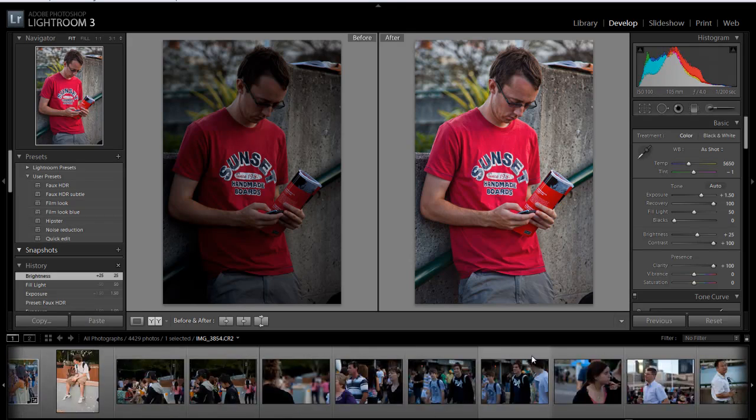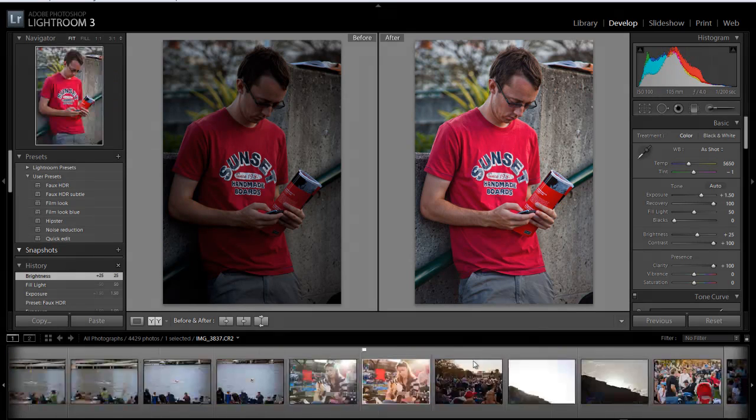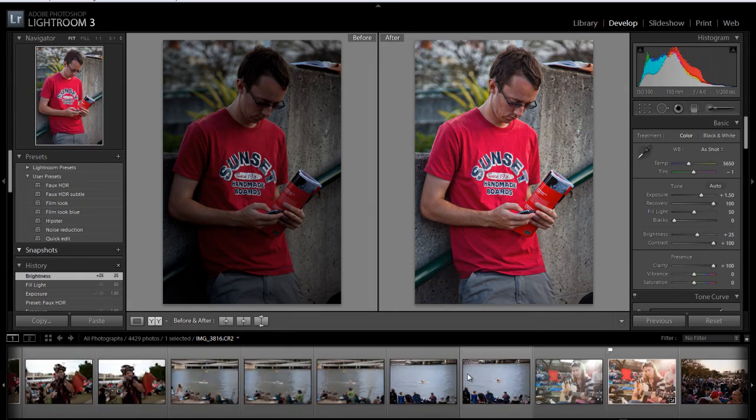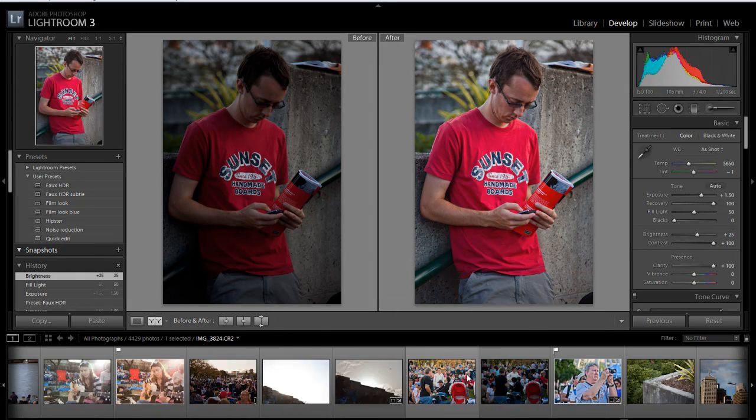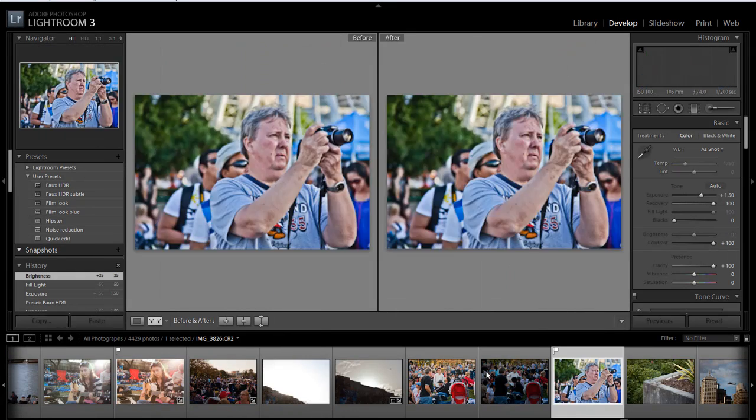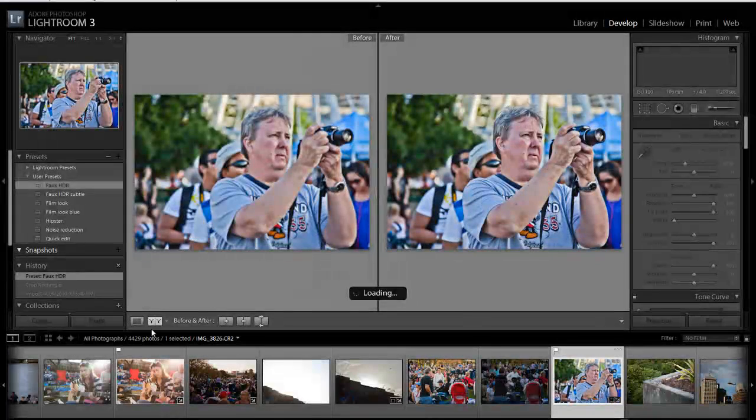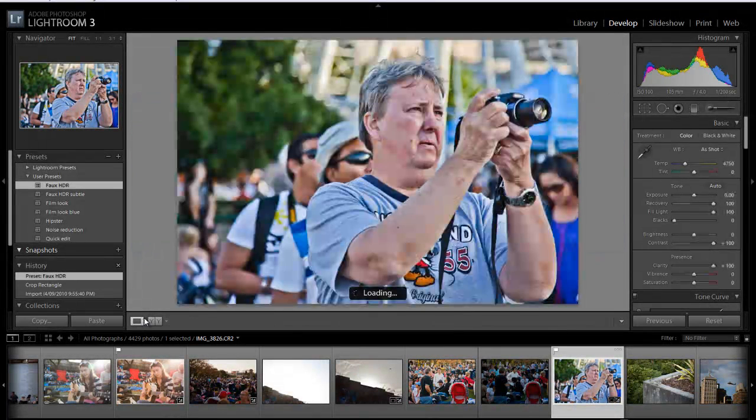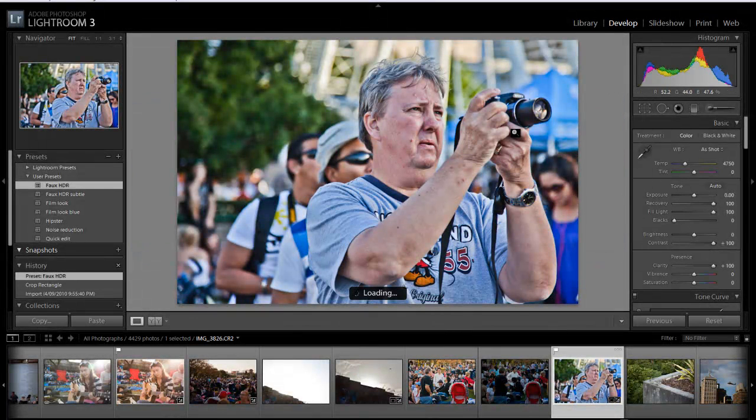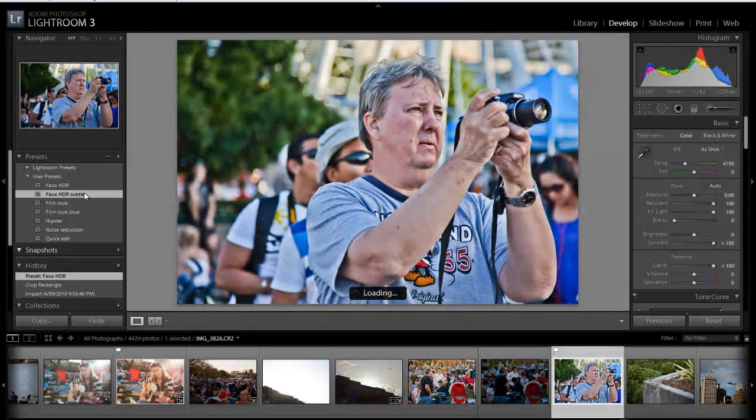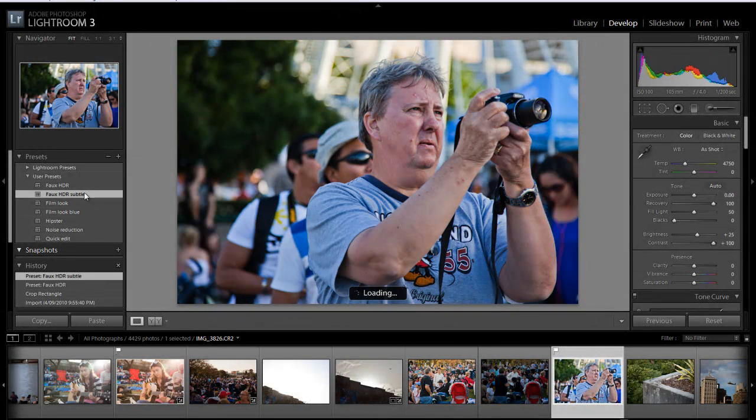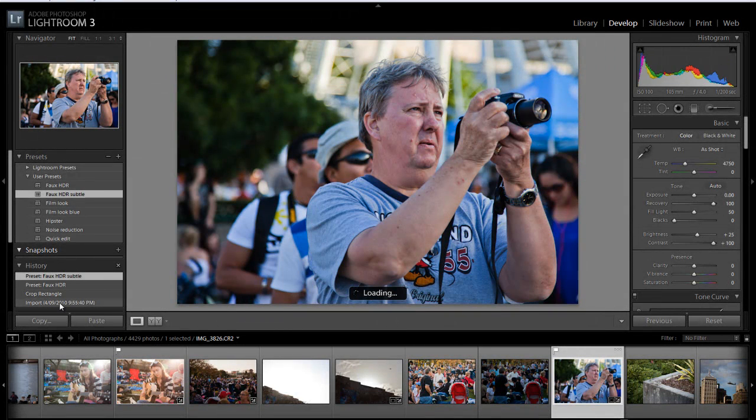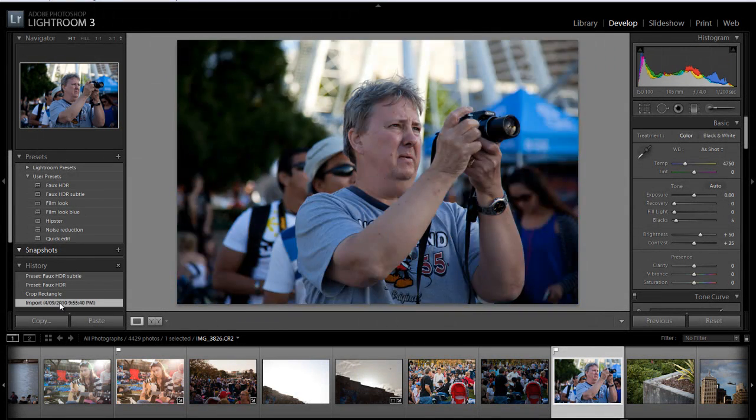How about this dude here? This one's the full HDR and here is my more subtle HDR and here is the original.